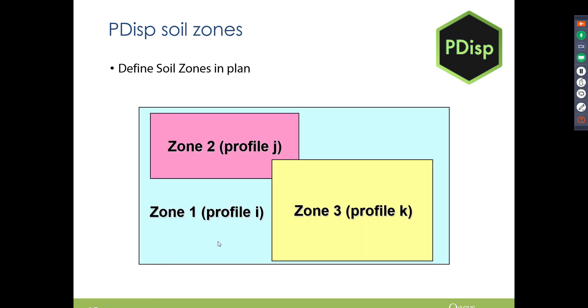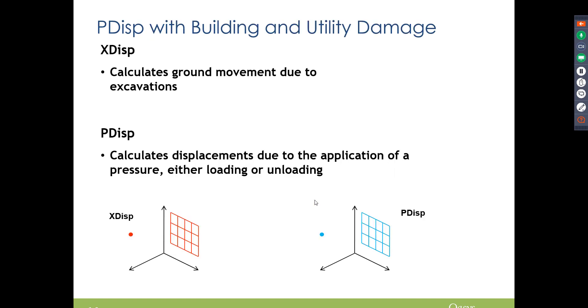So this is just an example of the soil zone numbering, and the higher the number means that that soil zone could overlie other soil zones as well, so this is really good for soil lenses.